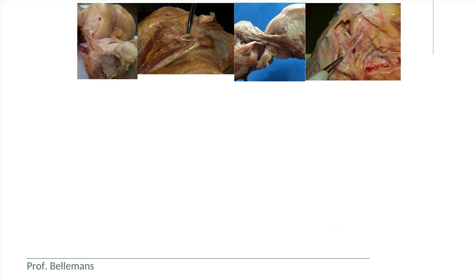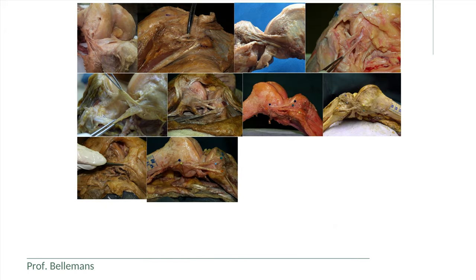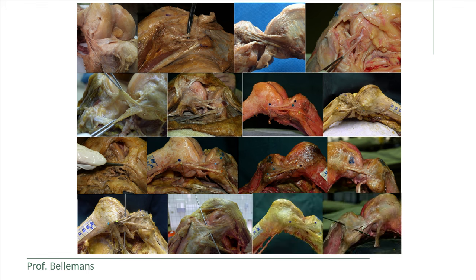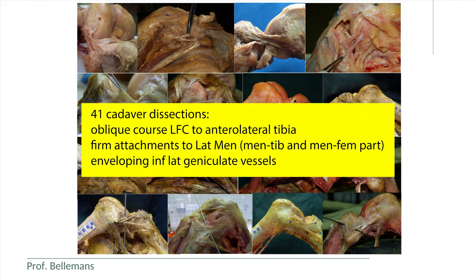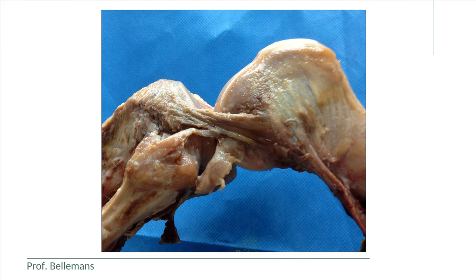In our original study, we described the exact location and dimensions of the anterolateral ligament in 41 cadaver specimens dissected by Stephen Klaas and assistant colleagues from our group. We demonstrated that the anterolateral ligament has an oblique course from the lateral femoral condyle to the anterolateral tibia, with firm attachments to the lateral meniscus, enveloping the inferior lateral geniculate vessels, and clearly distinguishable from the thin joint capsule lying anterior to it.